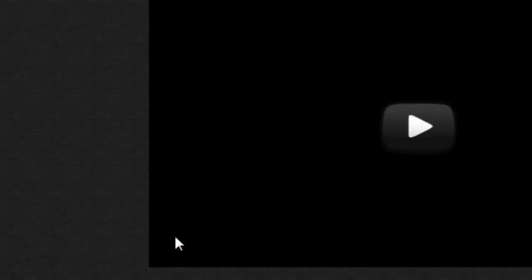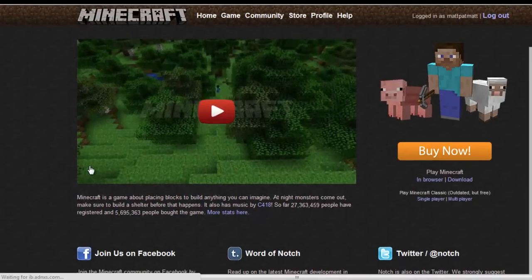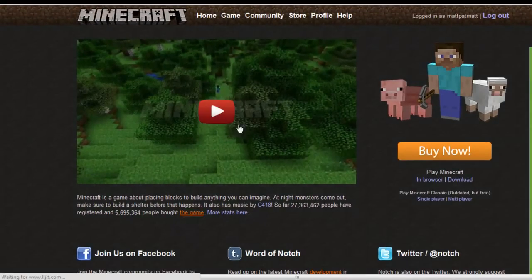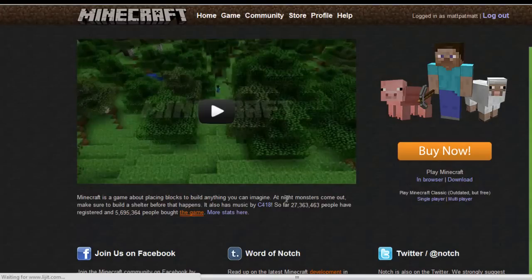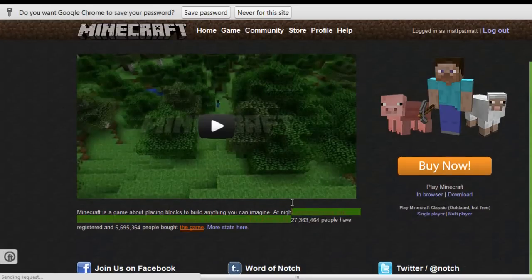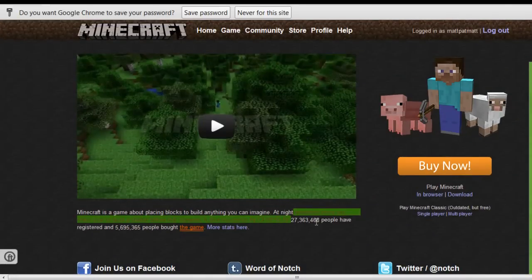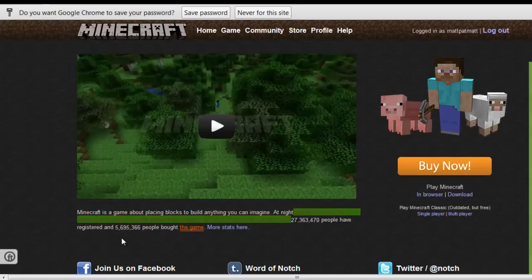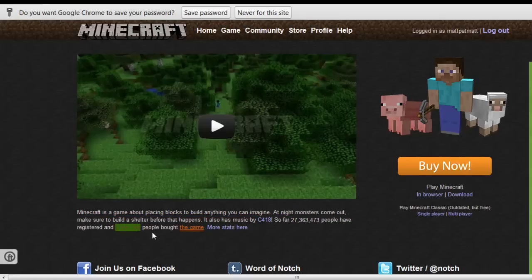Congrats, you have just made a Minecraft account. Over 27,363,470 people have registered. And 5 million people have bought the game.